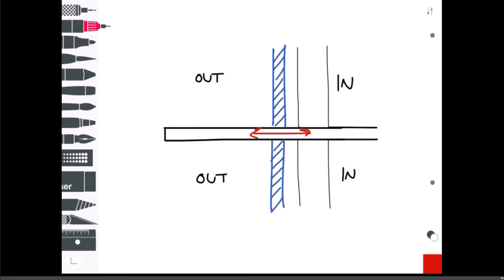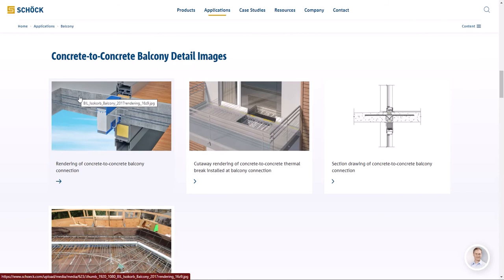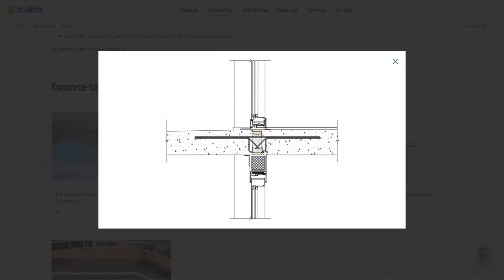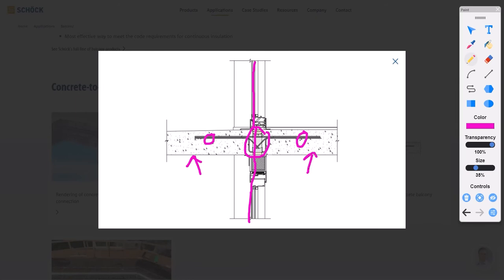One big problem is the concrete goes from inside to outside - from heated space to unheated space - so that needs to be dealt with. There are balcony thermal break products available for that situation. They're not used much around here but are used quite widely in Europe and will make their way here at some point. Here's an example of that system: here's the balcony slab, here's the interior slab, and it's basically an insulated box with some stainless steel rebar running through it that can be placed at the balcony.